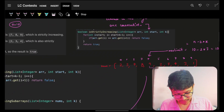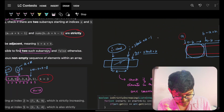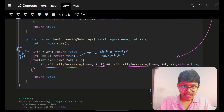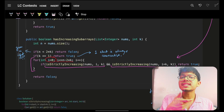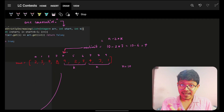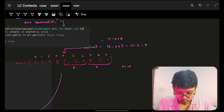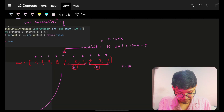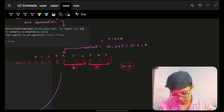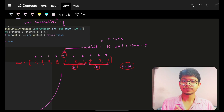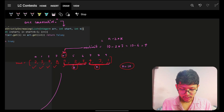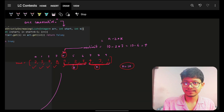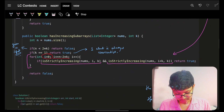In the code, I iterate over all possible starting indices. The loop starts from zero but stops at a specific point — I need to be able to fit two subarrays of length k. For example, if the length is 10 and k is 3, I stop at index 4, because beyond that I cannot accommodate two subarrays of length k. So the loop goes up to n minus two times k.